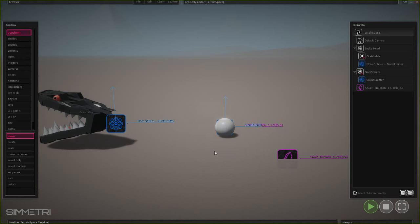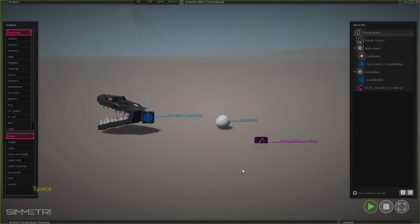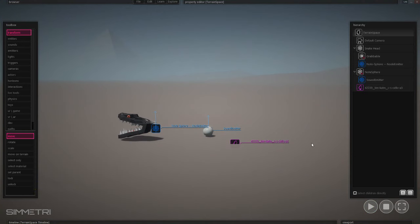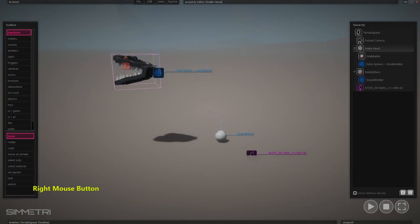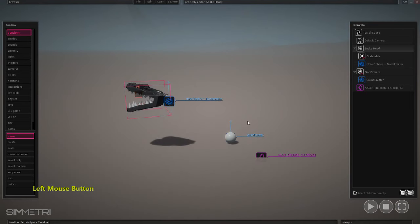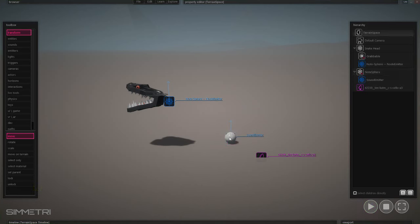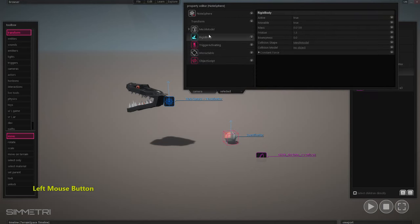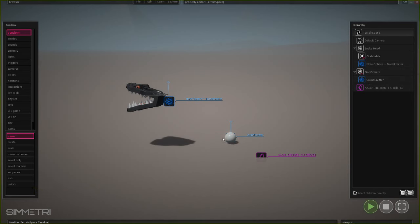We should now be able to set this up to emit these balls, which when we hover over them, we can emit the sound. One thing is that this sphere has a rigid body on it and we want to remove it so that it floats in air. We'll completely remove it — hit Remove Attribute on the rigid body under that note sphere, which means now when I move it, it stays there.